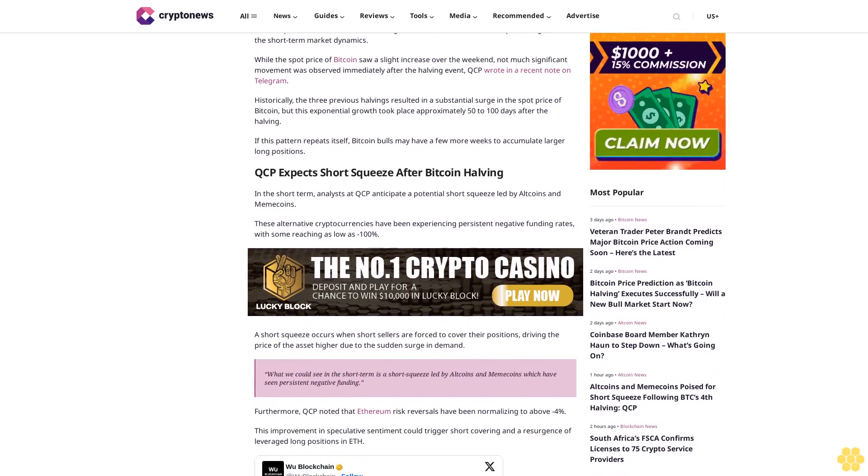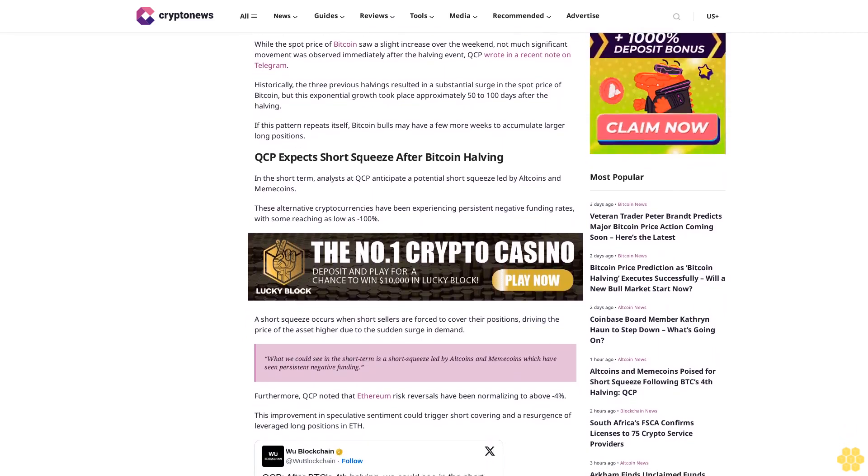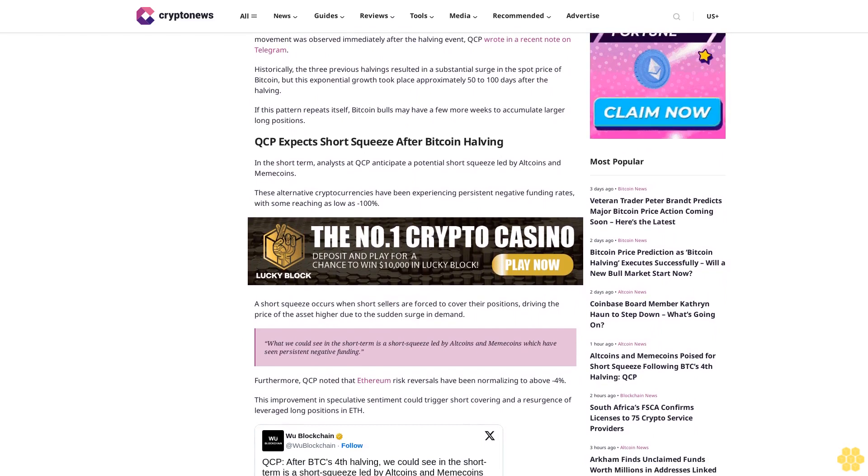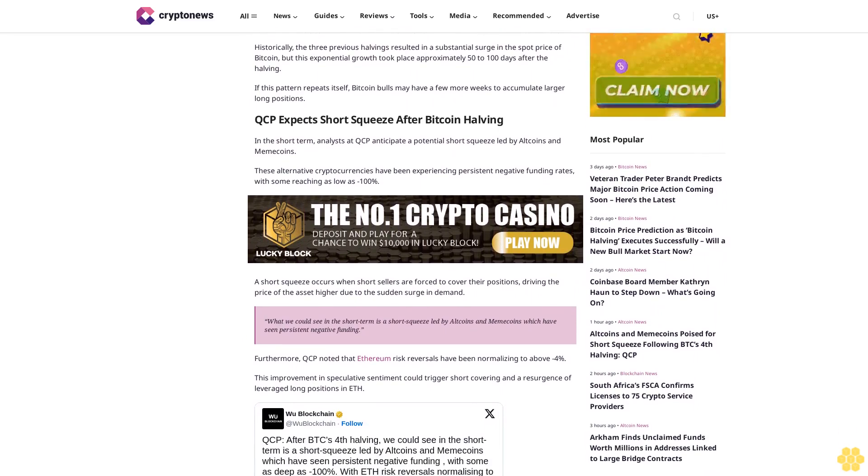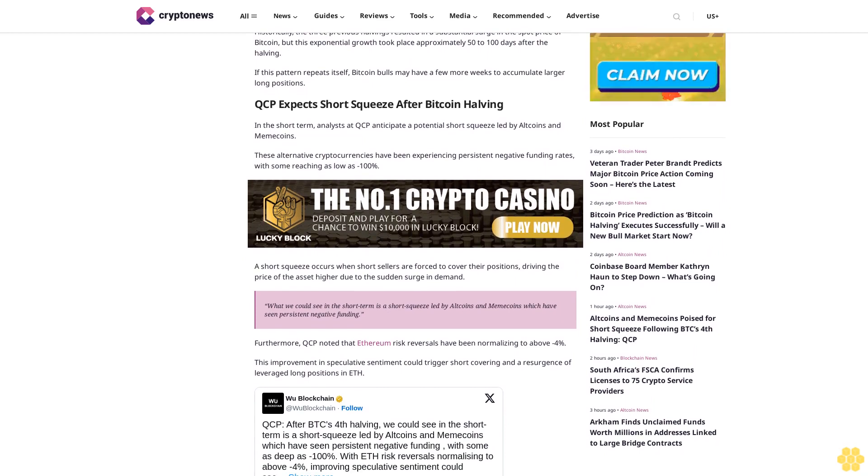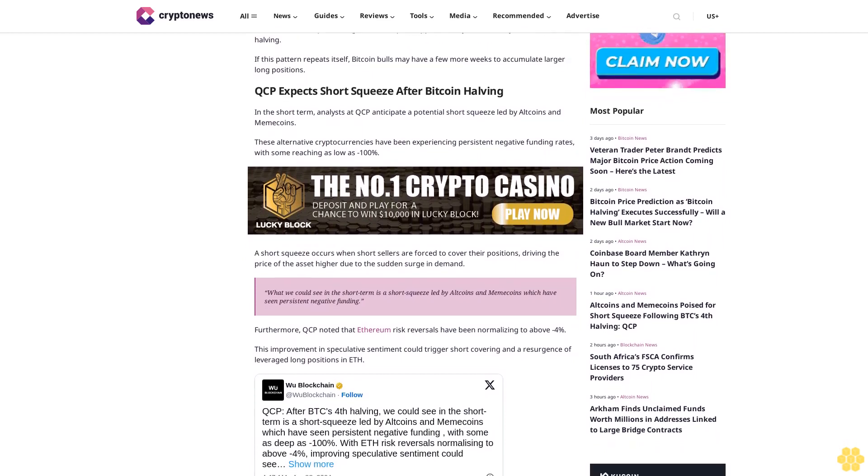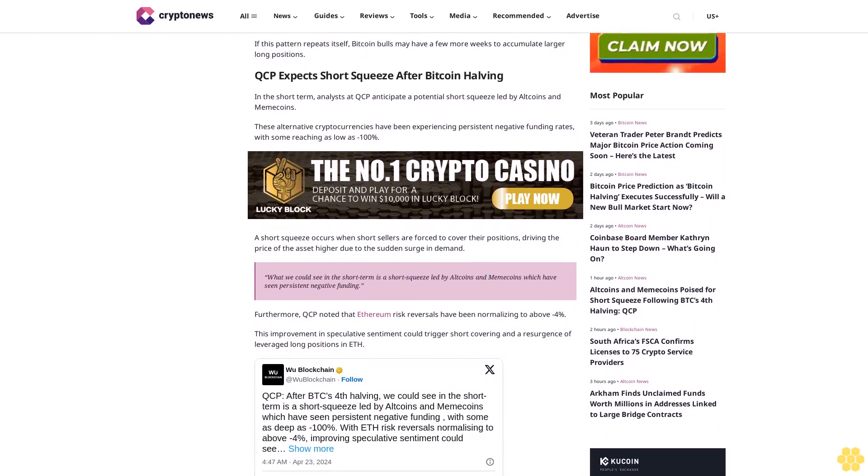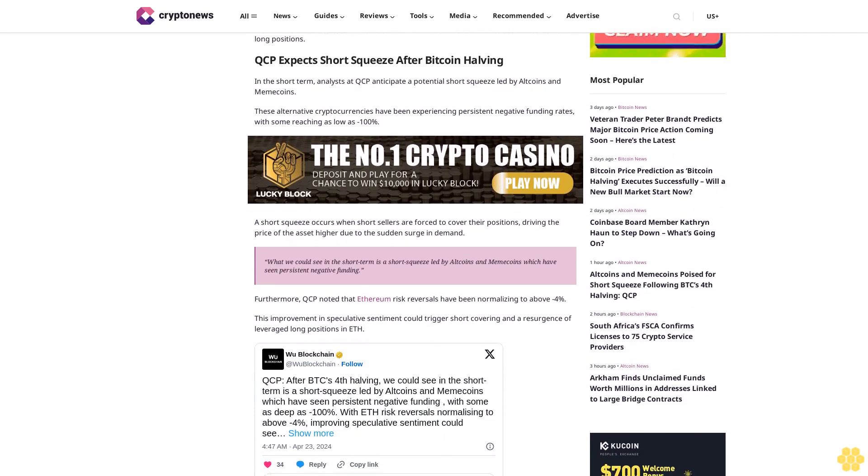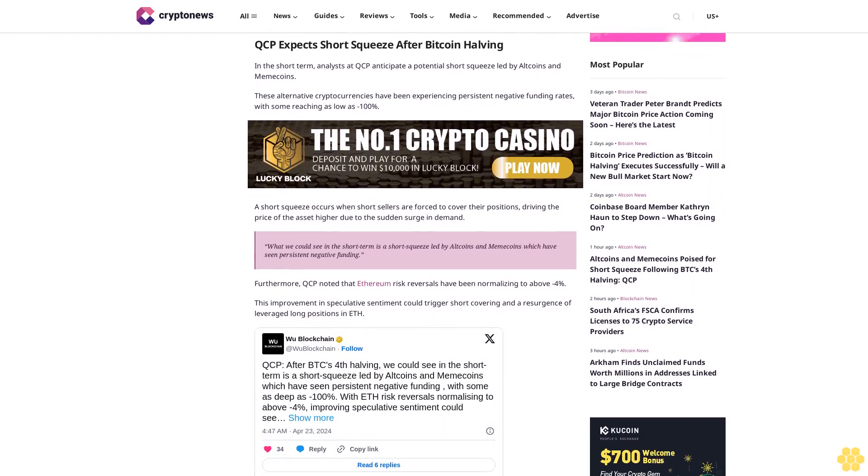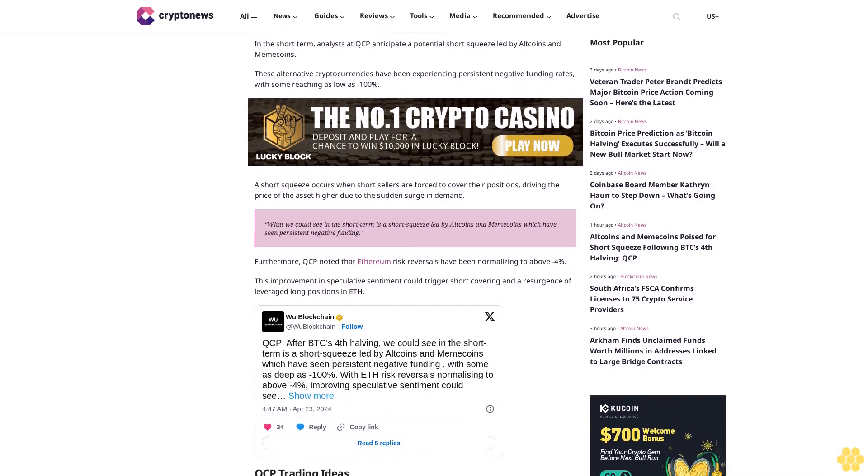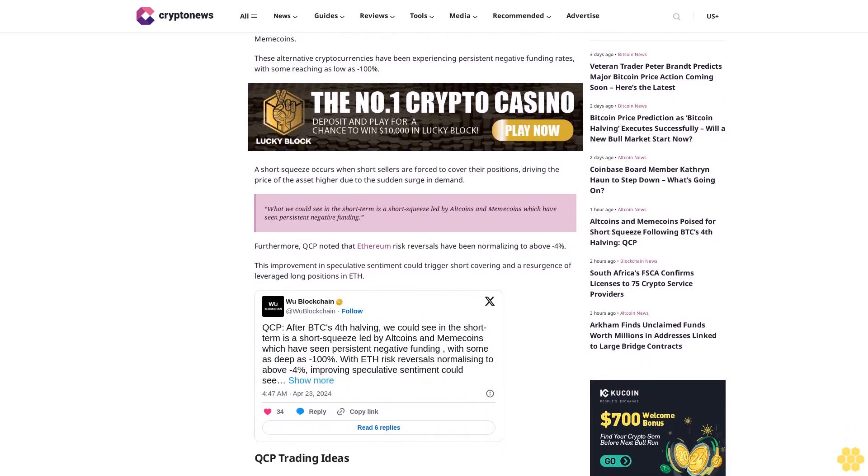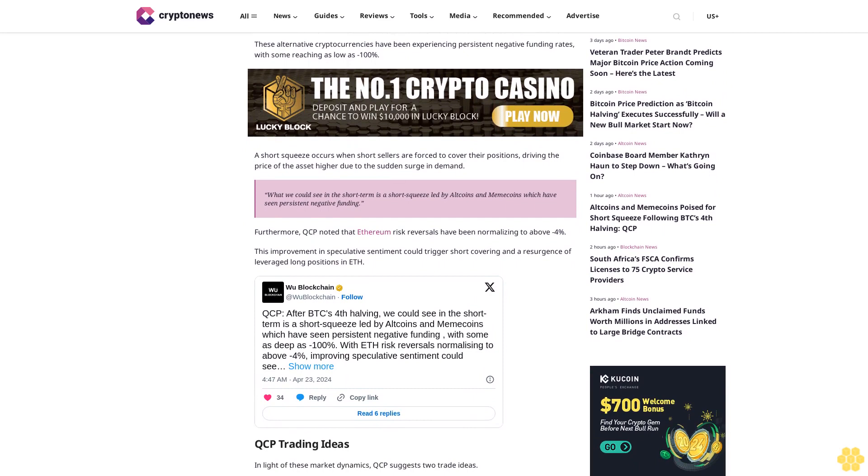QCP expects short squeeze after Bitcoin halving. In the short term, analysts at QCP anticipate a potential short squeeze led by altcoins and memecoins. These alternative cryptocurrencies have been experiencing persistent negative funding rates, with some reaching as low as -100%. A short squeeze occurs when short sellers are forced to cover their positions, driving the price of the asset higher due to sudden surge in demand.